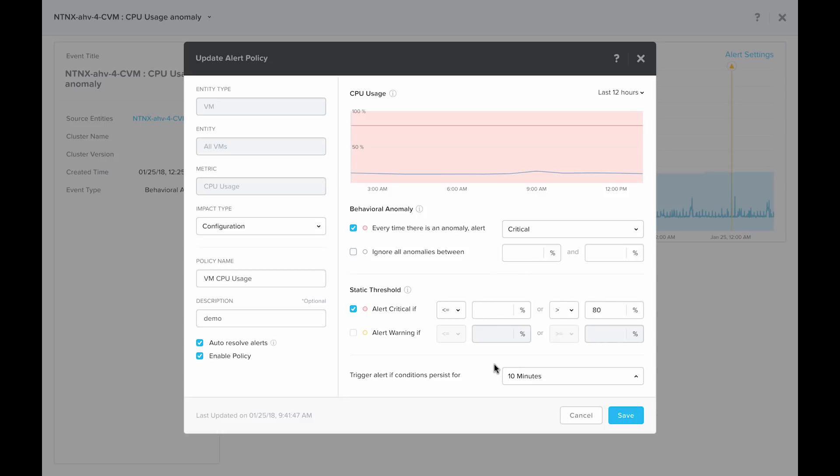Keep in mind that each alert has its own set of parameters and you can change them accordingly. If you decide that this CPU usage policy is not needed in your environment, you can also go ahead and turn it off by disabling the policy and clicking save.